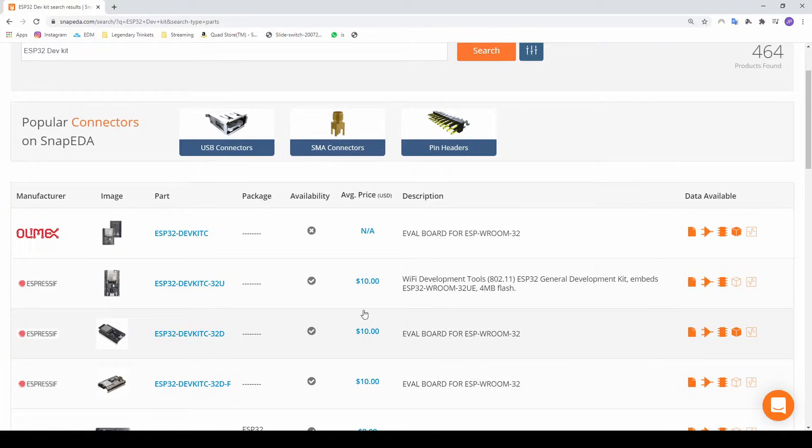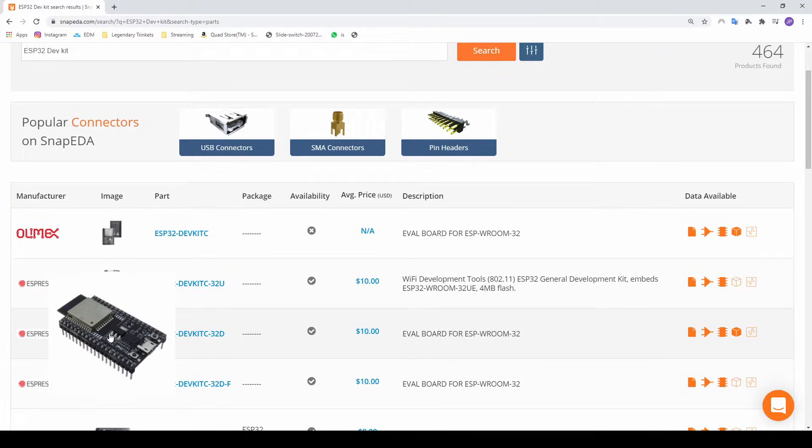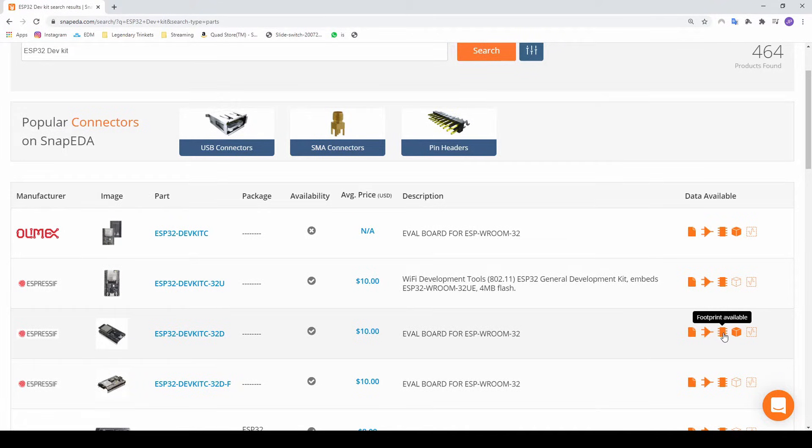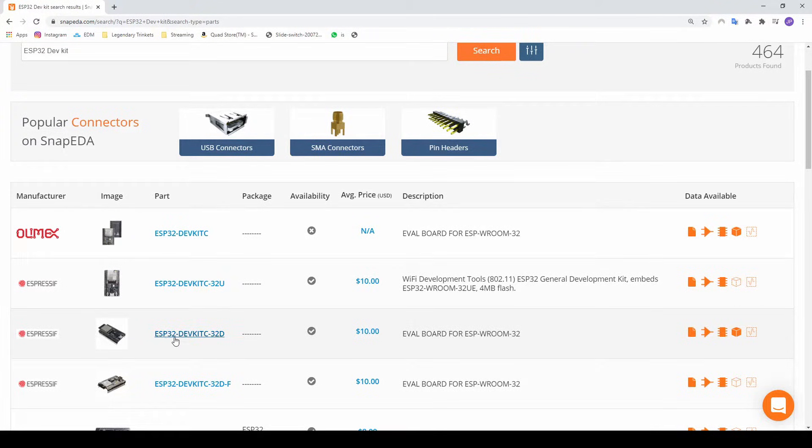I like to have my 3D model, so this one looks good to me. This looks like a normal dev board. I've got my data sheet, my symbol, my footprint, and 3D, so let's go download.